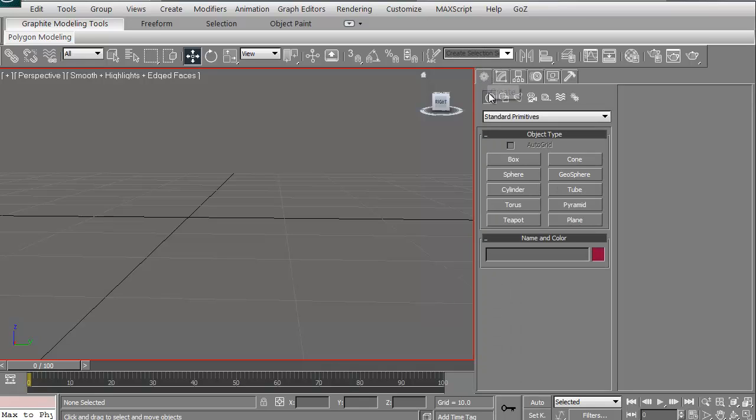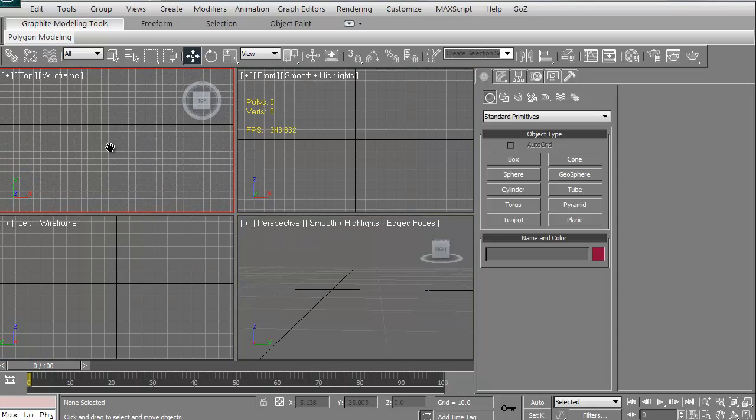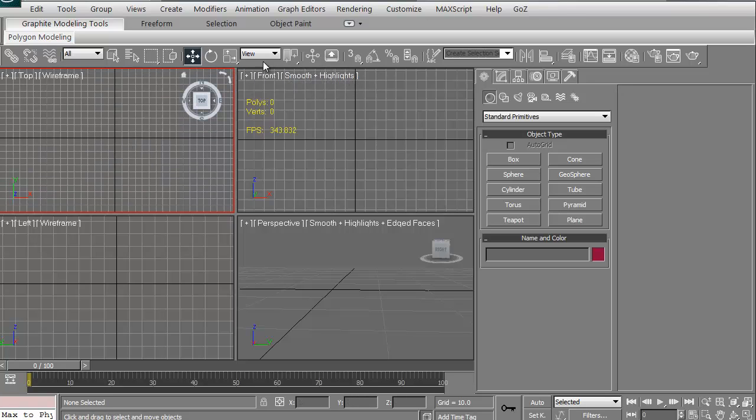Again, this is the tab for creating it. You can do boxes, spheres, cylinders. By the way, let's do a quick one where, what you can do when you're creating is if you select this snap toggle right here, the snap toggles.